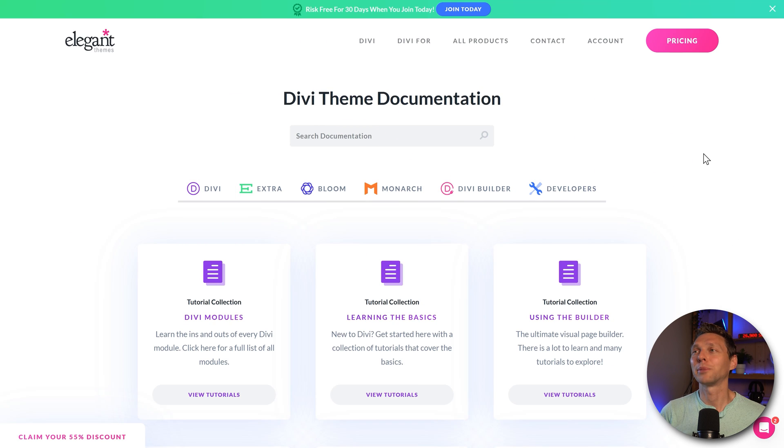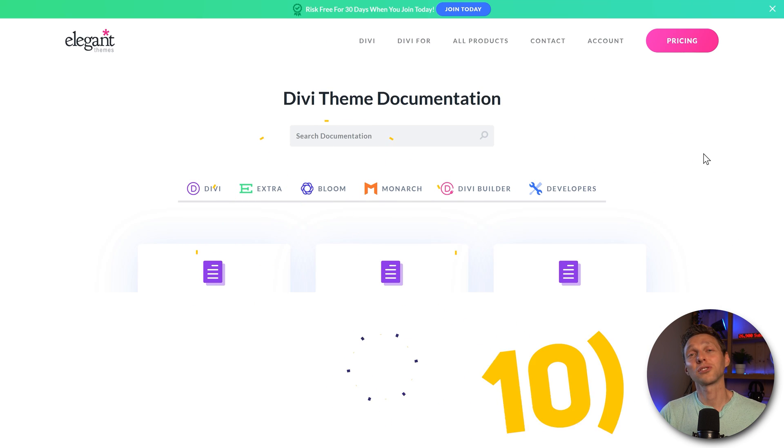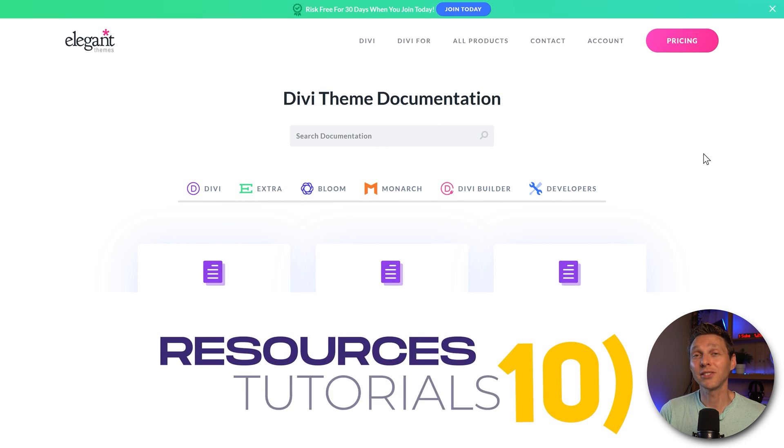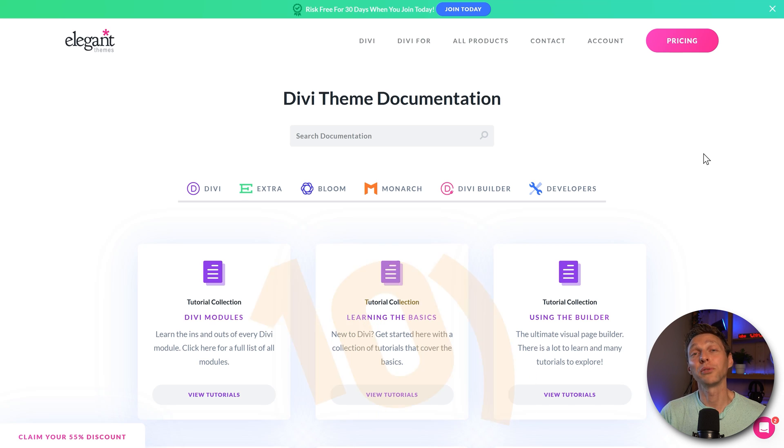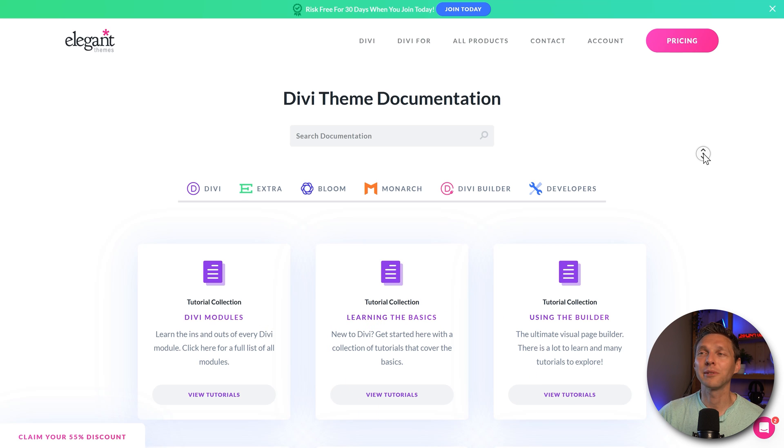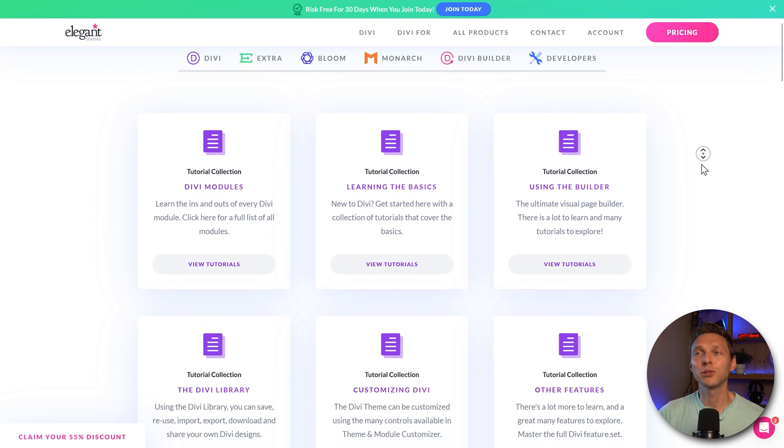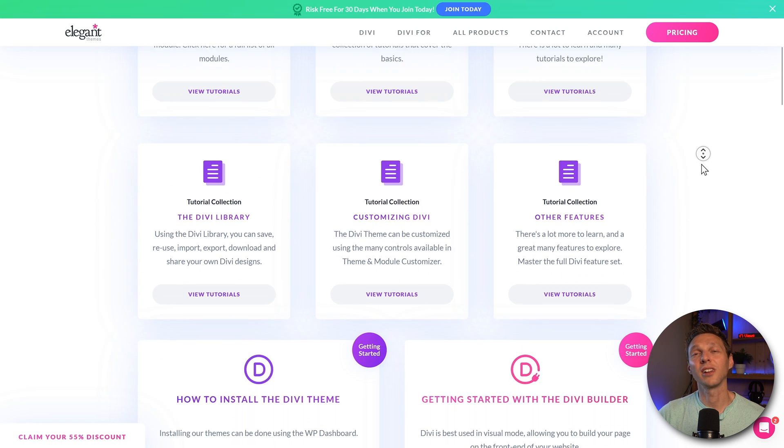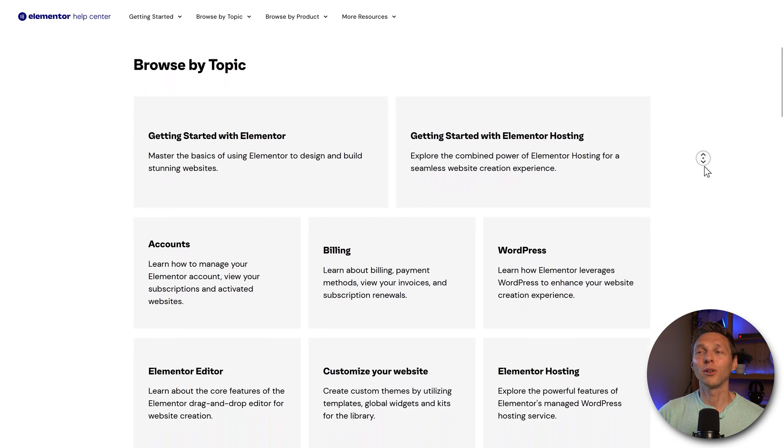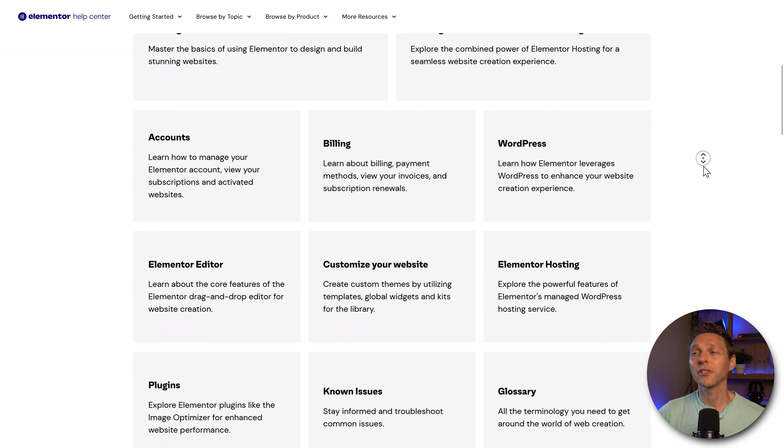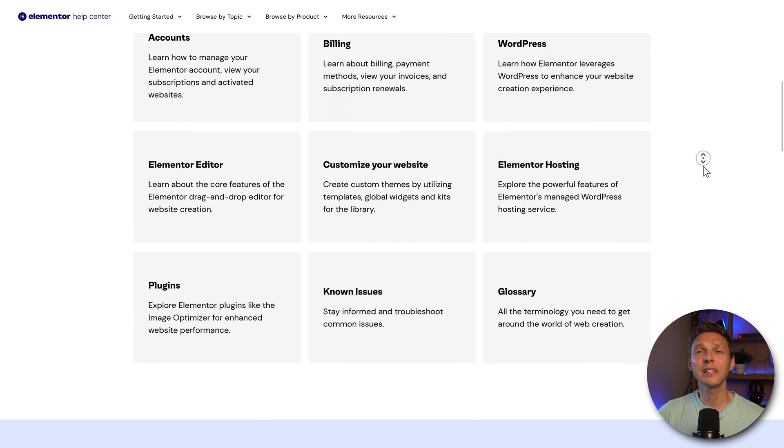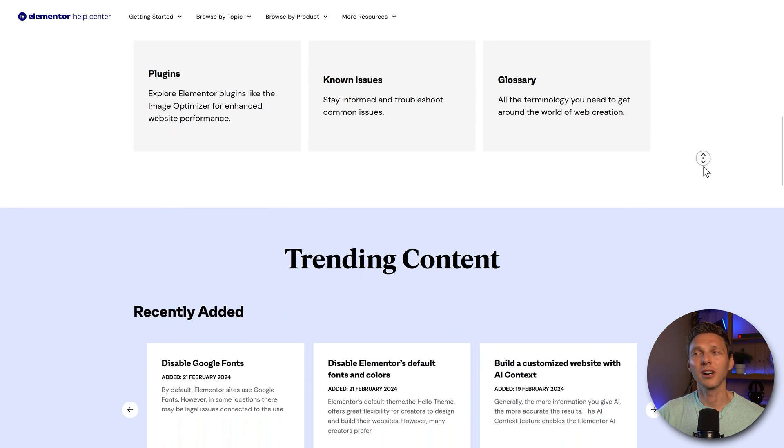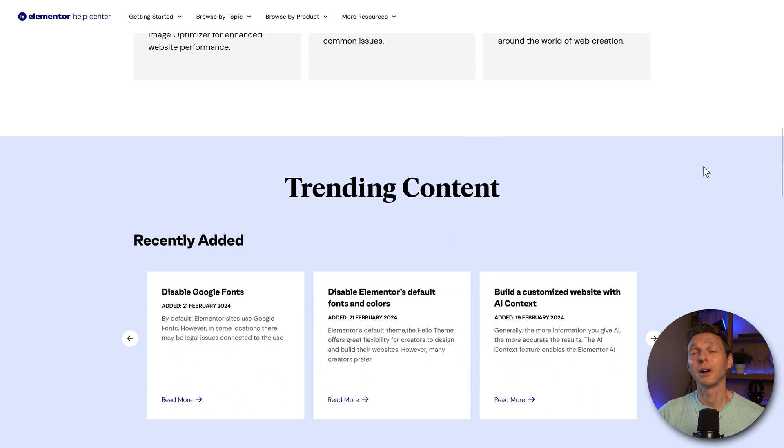Now let's talk about resources, documentations, and tutorials found around the internet with both page builders. Now we can be very easy about this. Both have very good documentation on their websites. And also both have very lot tutorials around on YouTube.